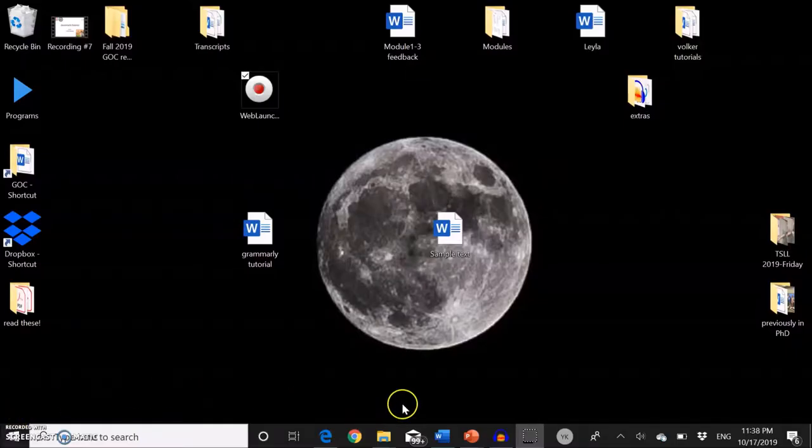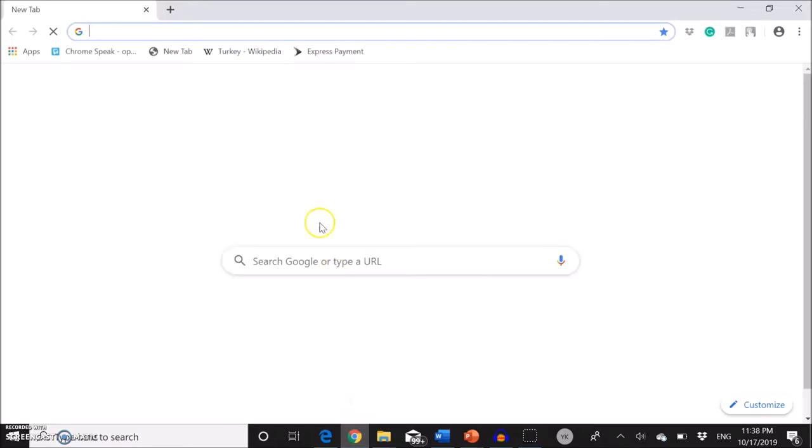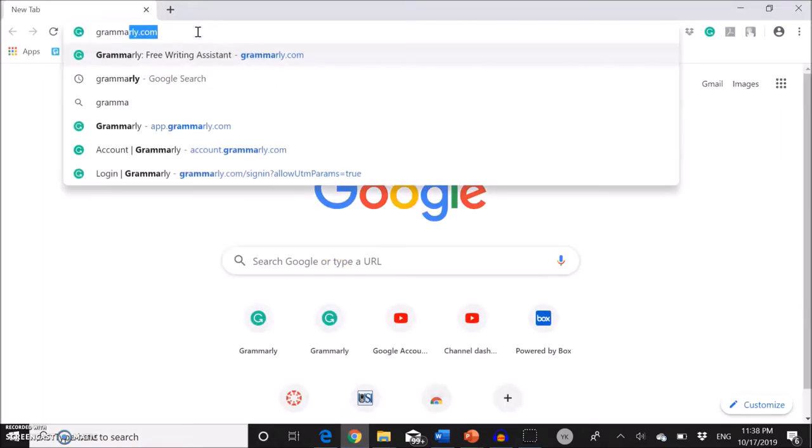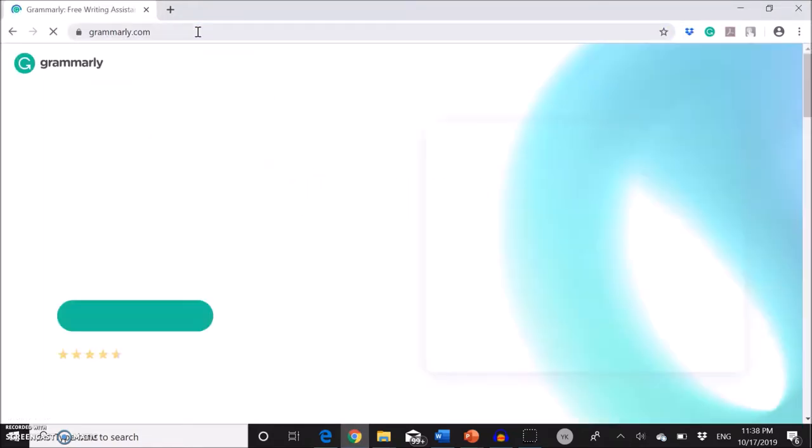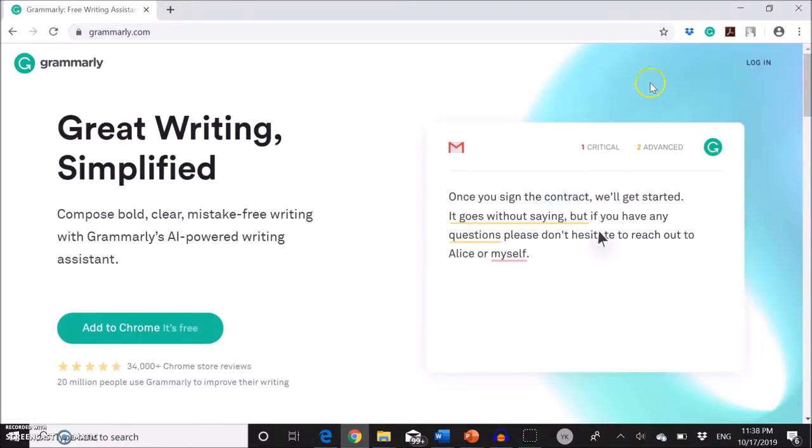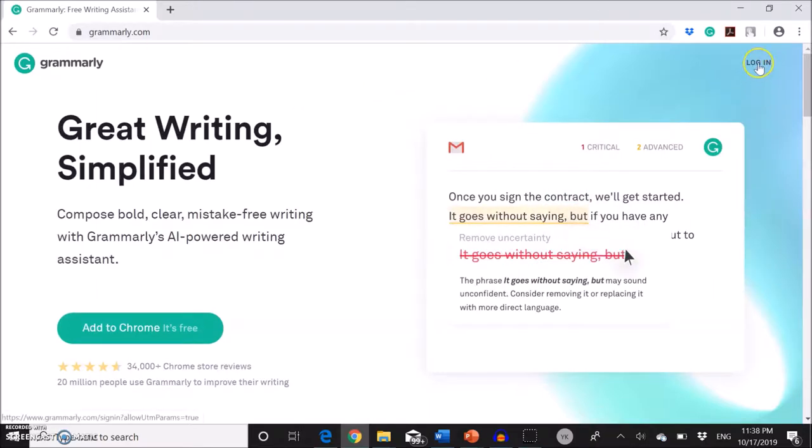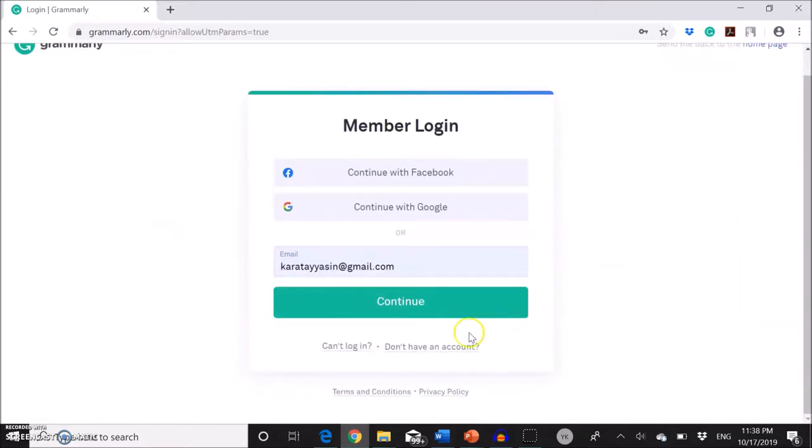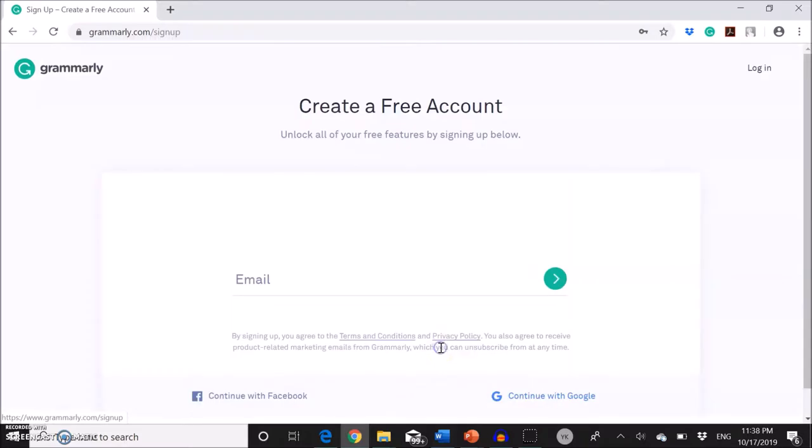First, let's open a browser and then type Grammarly.com. Since we don't have an account, we're going to go here and click on login and then click don't have an account.